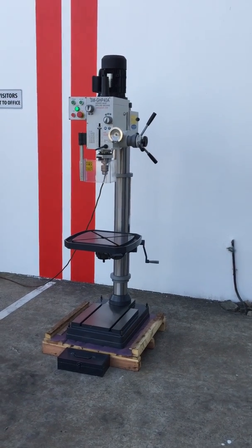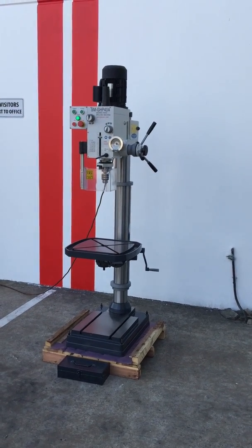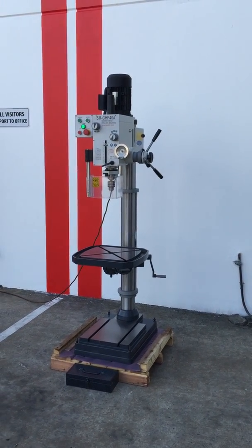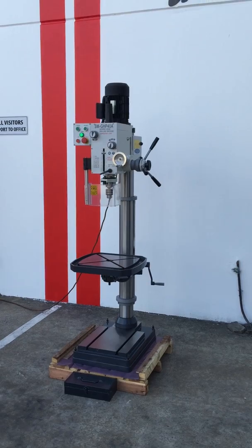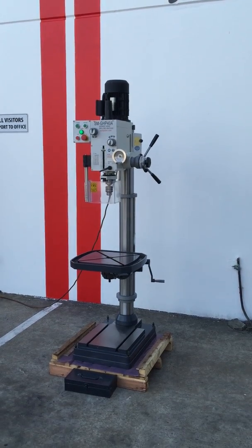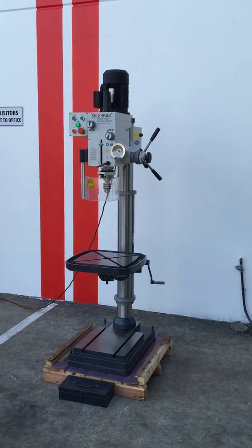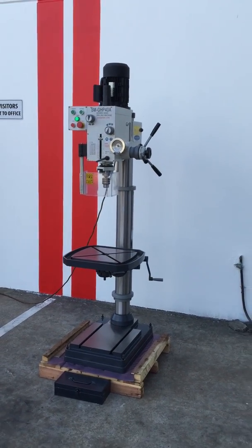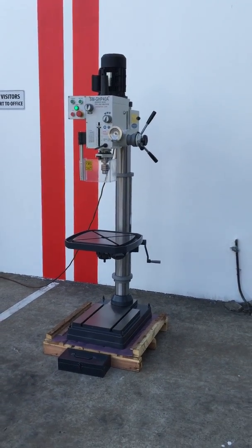Welcome to Asset Plans Machinery. Today we're going to overview our Steelmaster GHP40A. Our GHP40A is the base model of our Geared Head Drills.